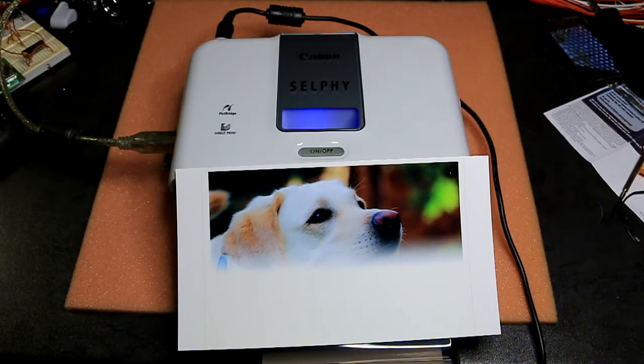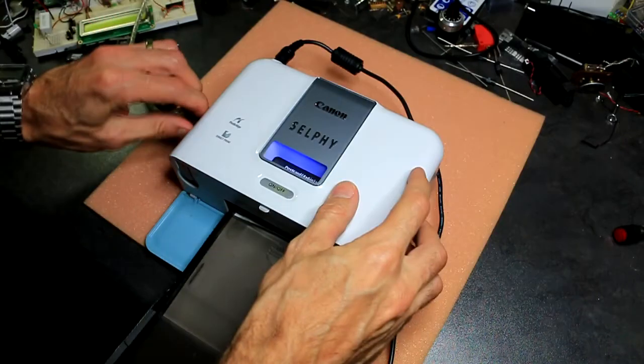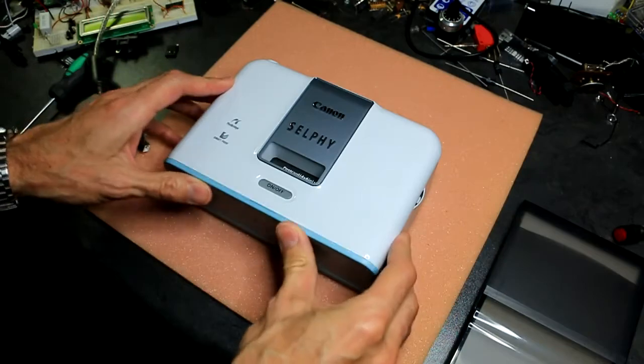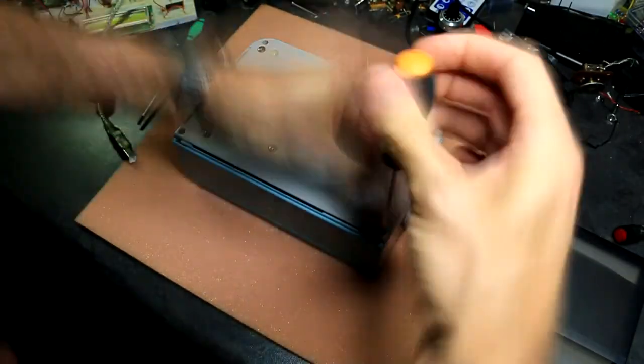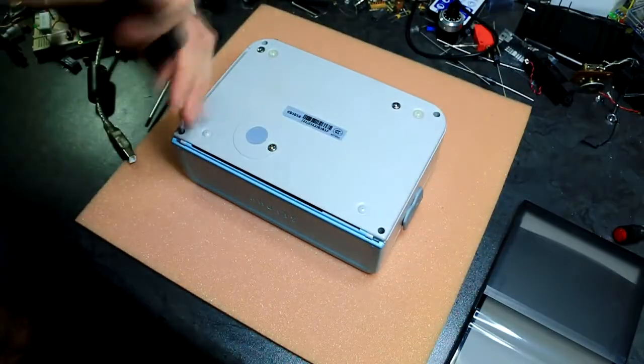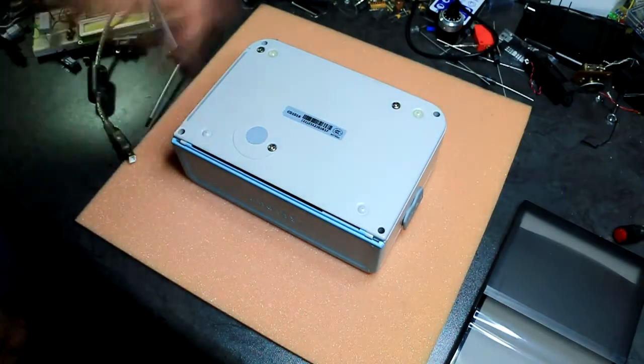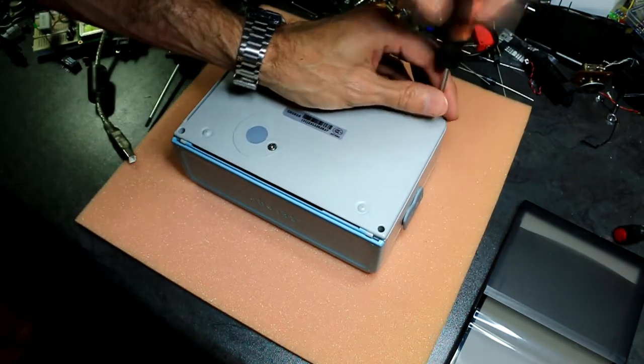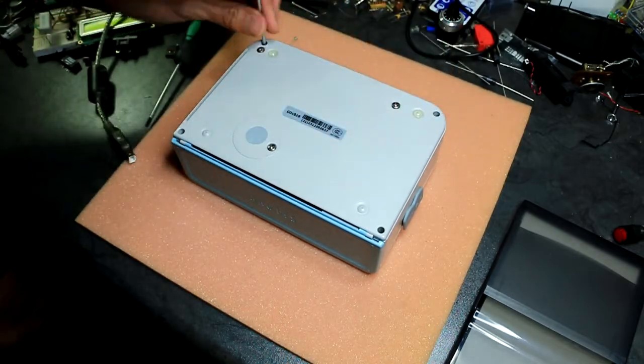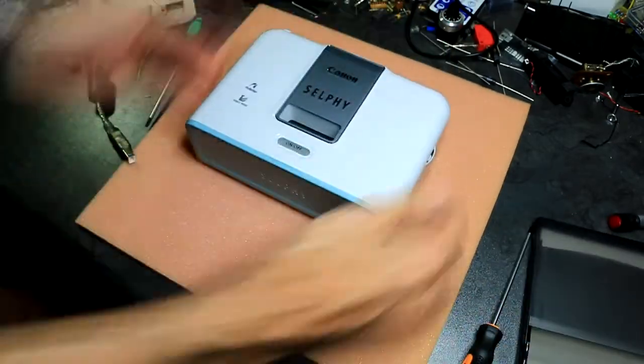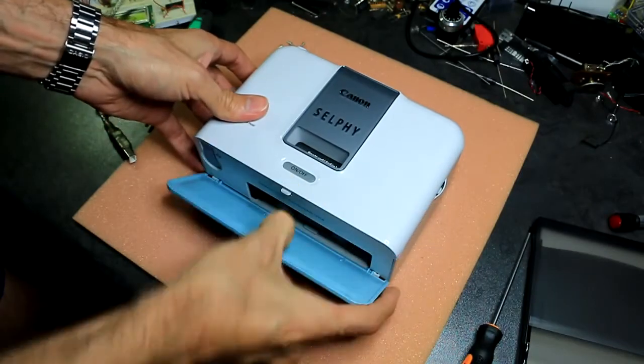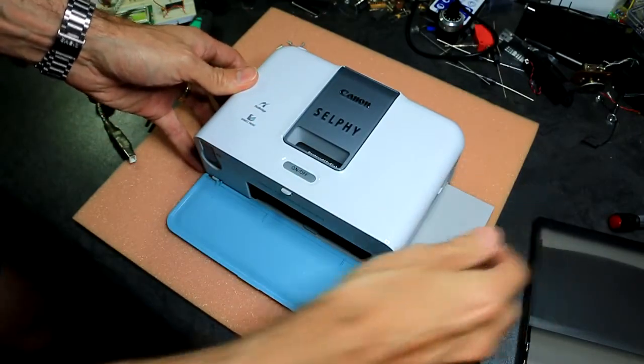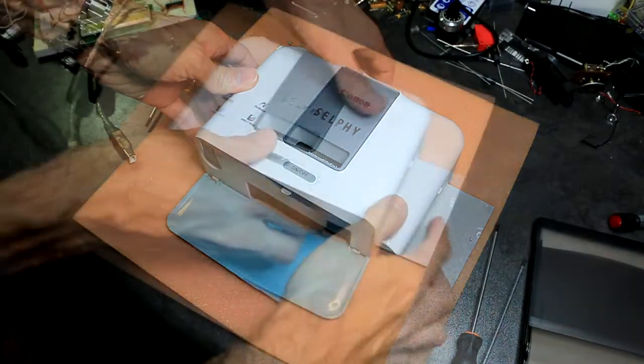Let's go ahead and open it up. Just remember to take out the cartridge.